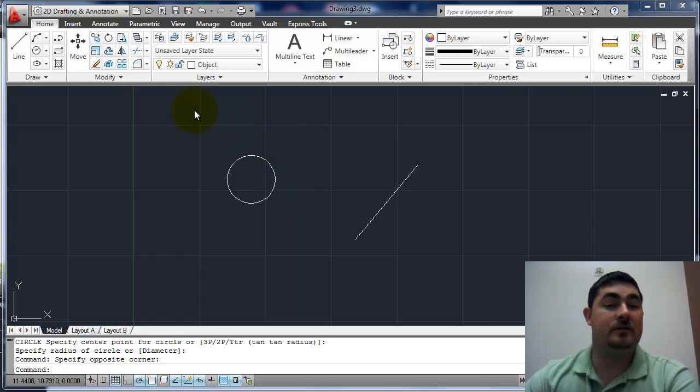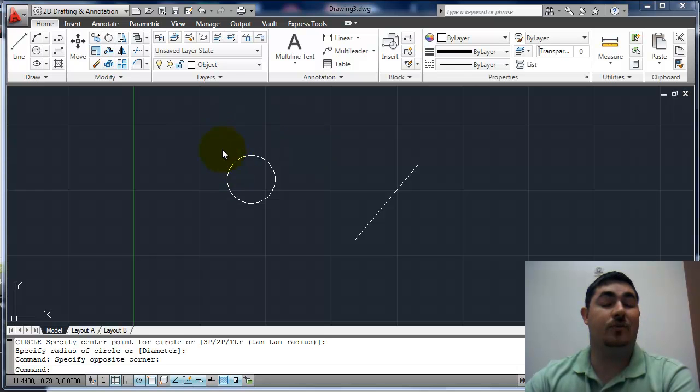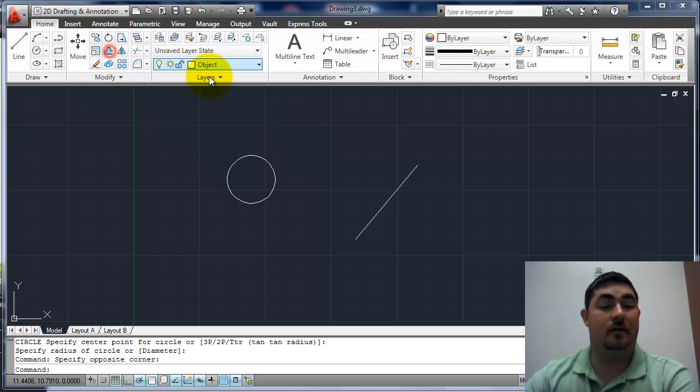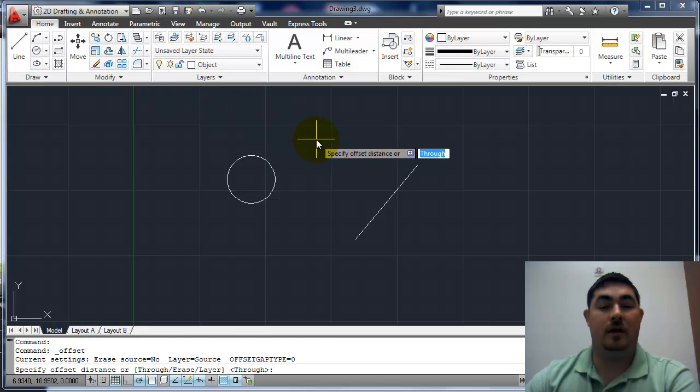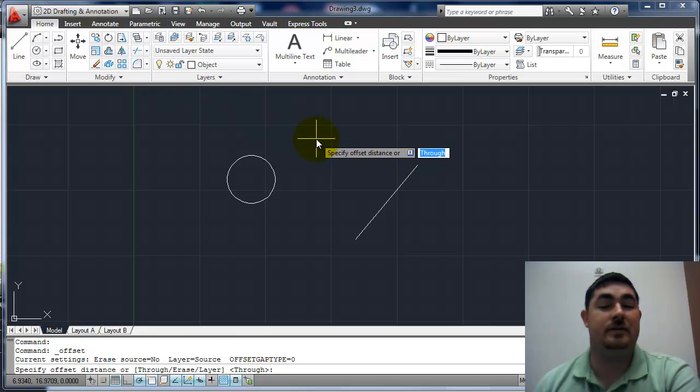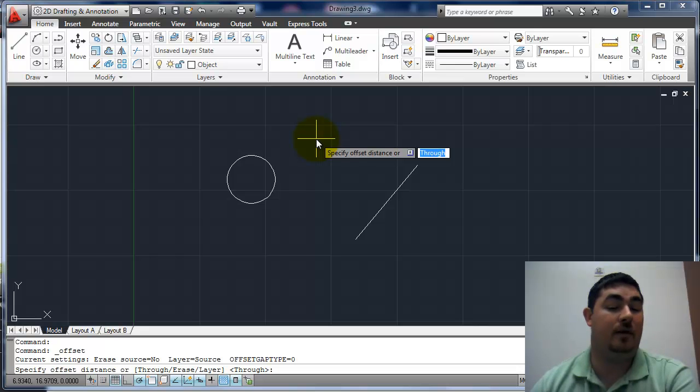What it does is create a parallel line or parallel circle a certain distance away from another one. So offset is this command here. The first thing it asks us is for our offset distance. So how far do we want to offset?